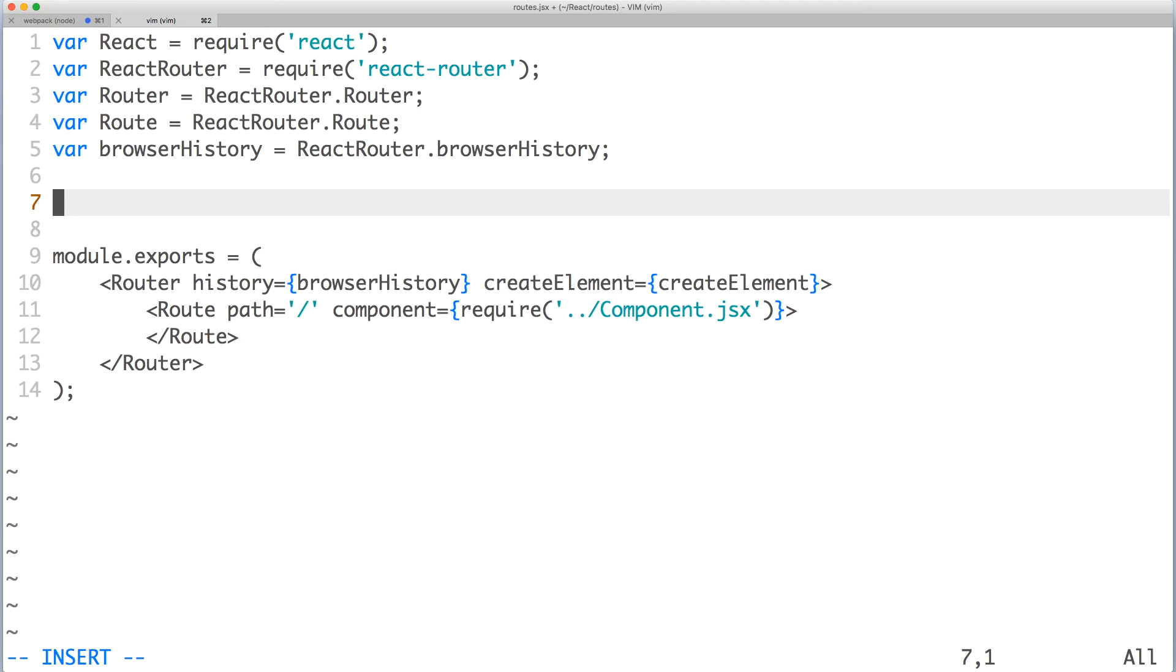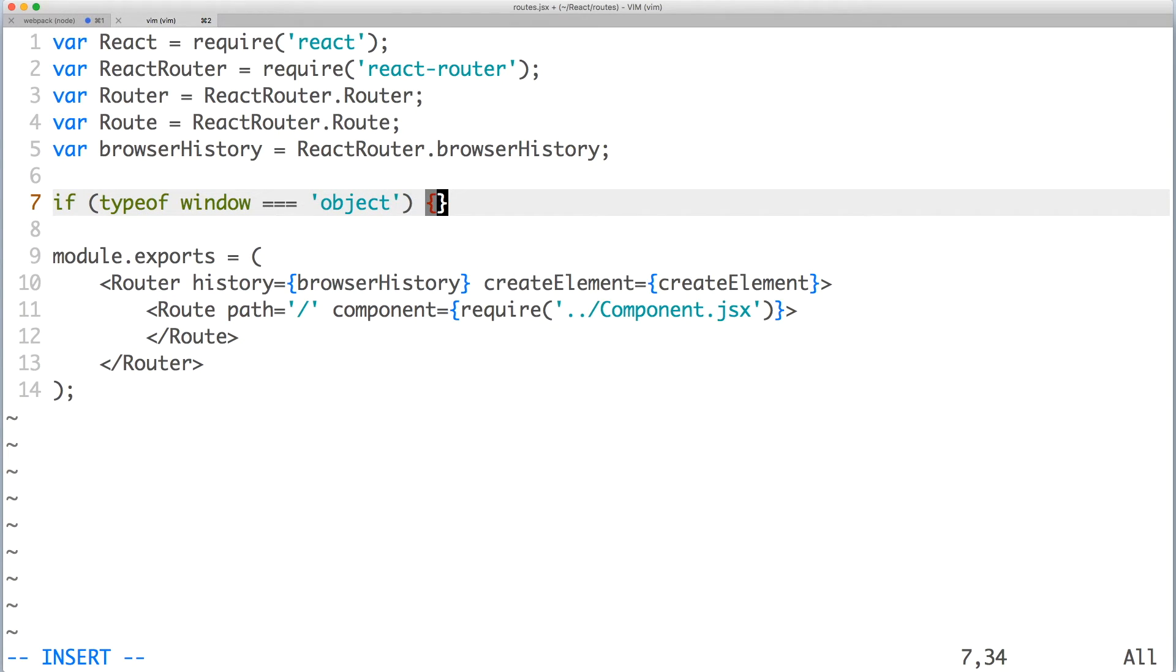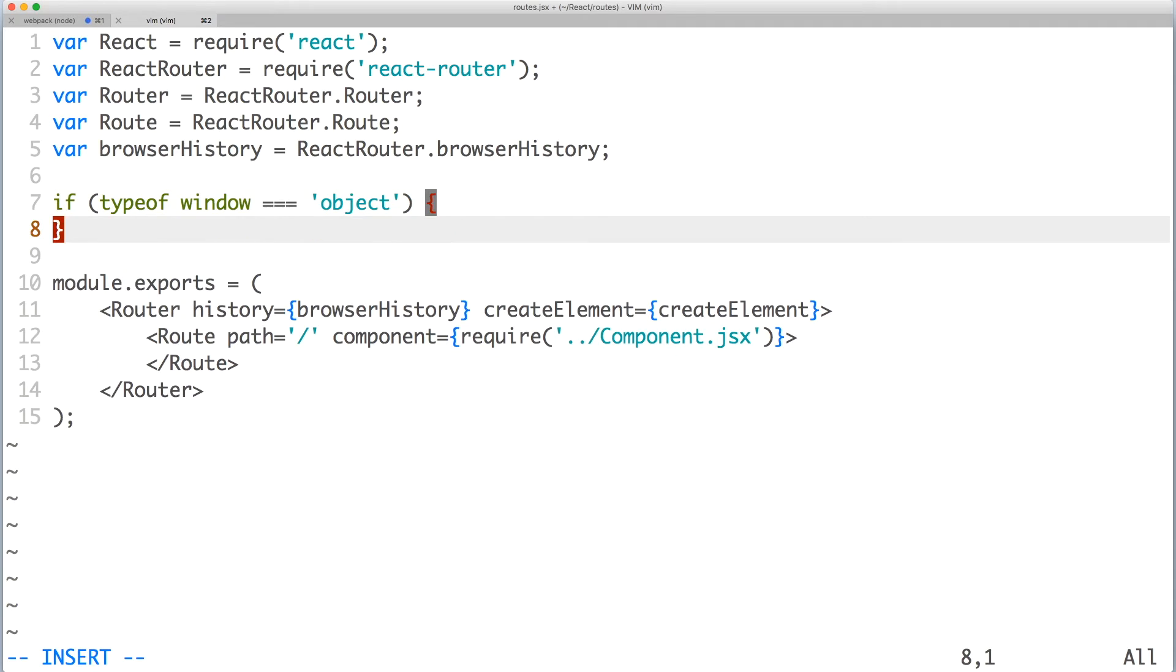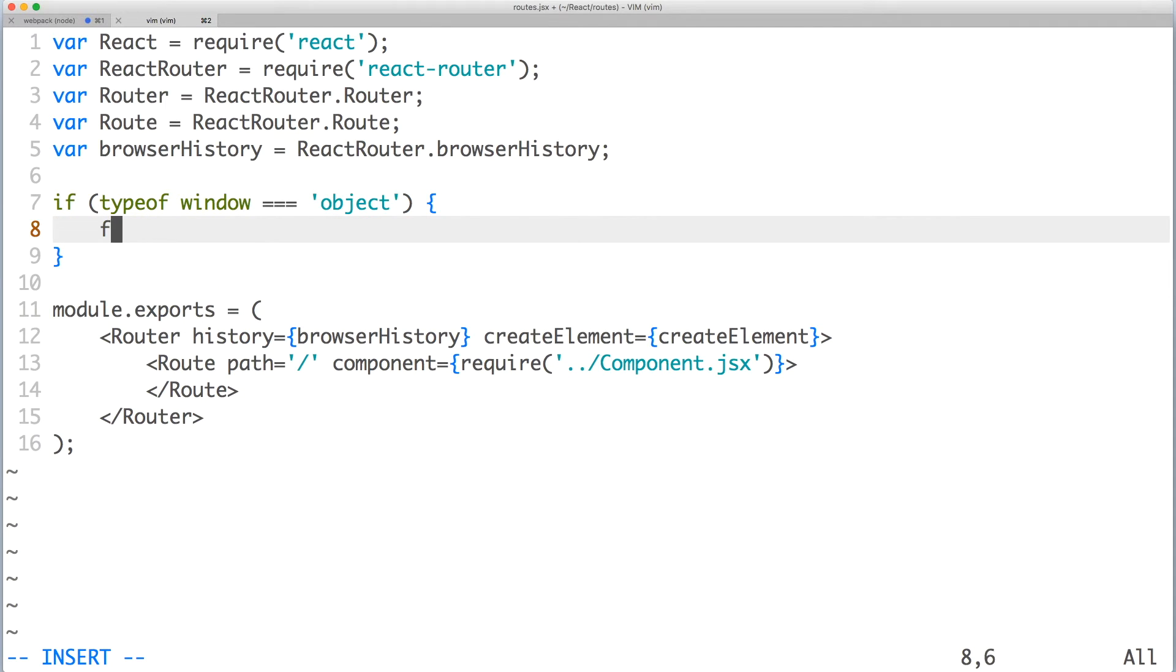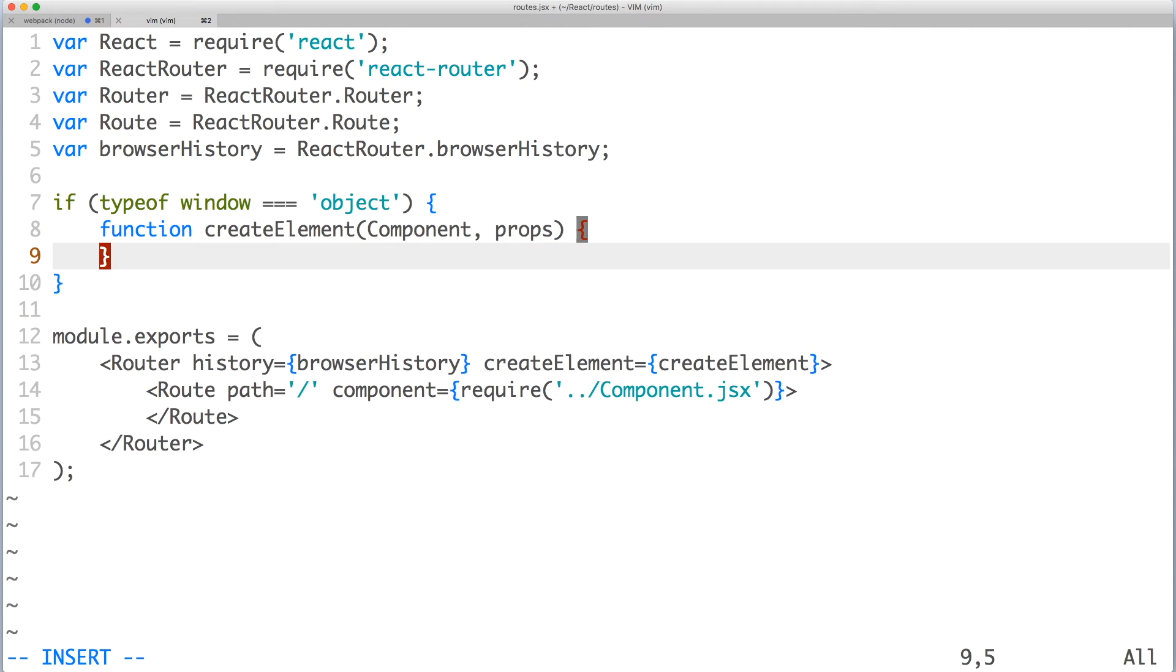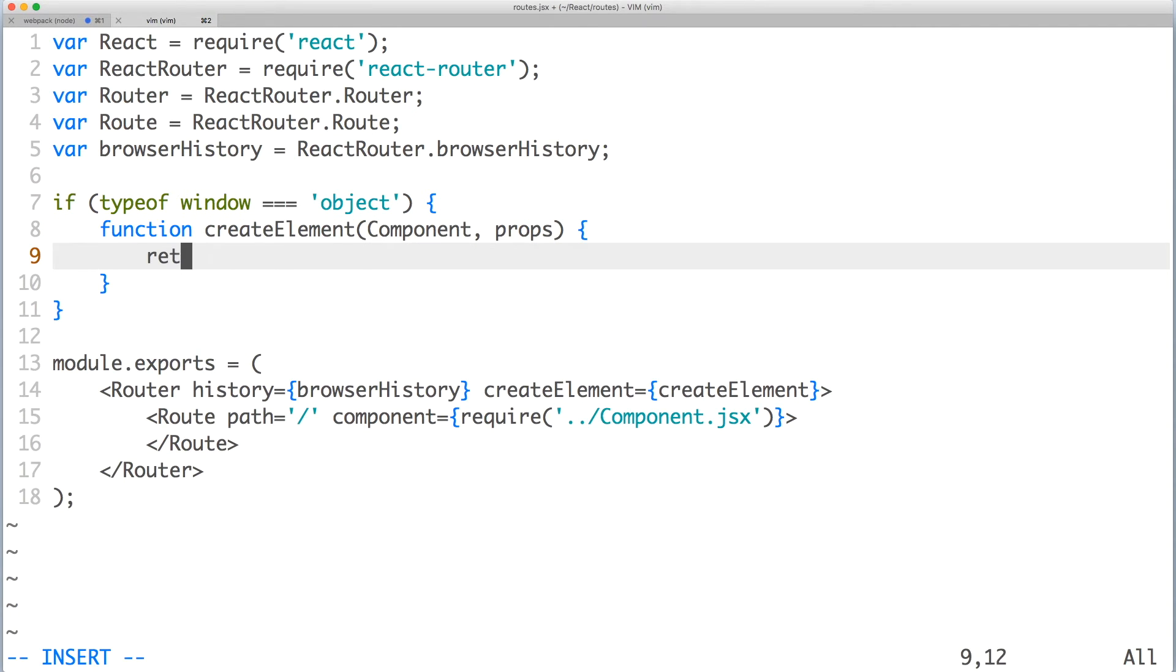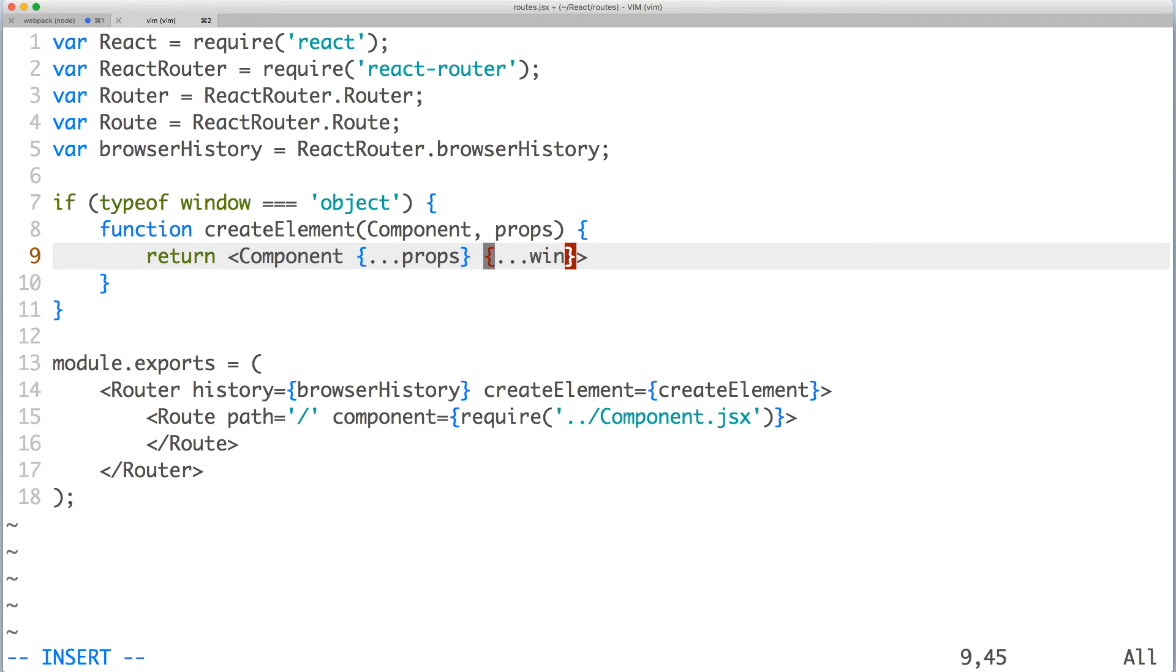There are a few ways to check if you're in the browser, but a quick and easy way is to confirm that window is a global and an object. This works because there's no window on node unless it's polyfilled. Inside the if statement, create the function which accepts two parameters, the router component and the router props. Let's return the component element with the props spread out and merge with window.props.